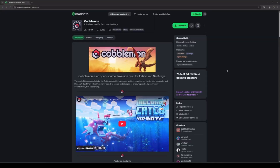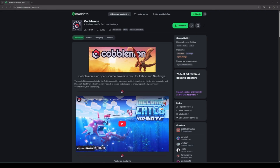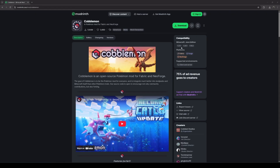The first step is downloading and installing NeoForge. You can also install Cobblemon using Fabric, but for this video we'll stick to NeoForge. NeoForge is a mod loader for Minecraft and is needed if you want to run multiple mods alongside Cobblemon. The latest version of Cobblemon is for Minecraft version 1.21.1, so that's the version of NeoForge we'll download.